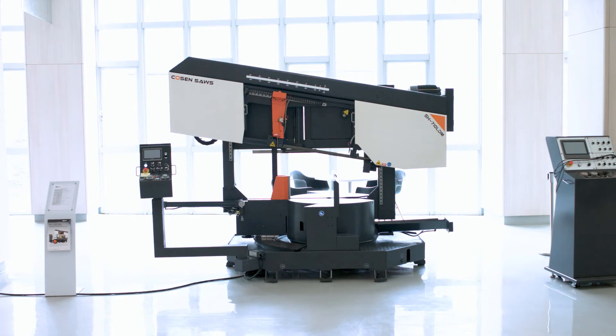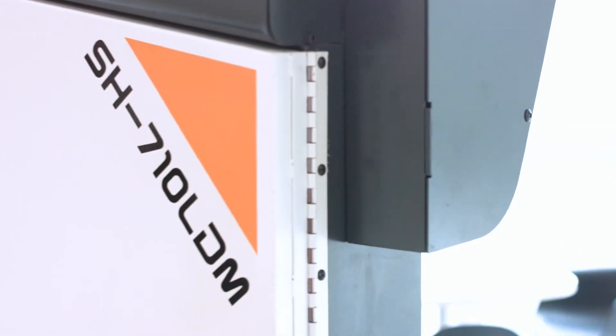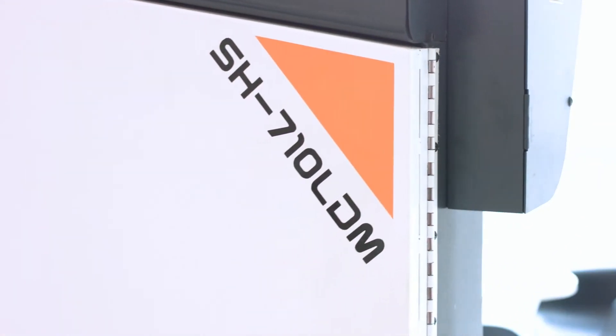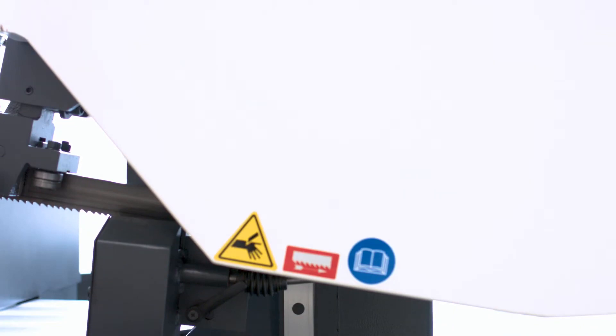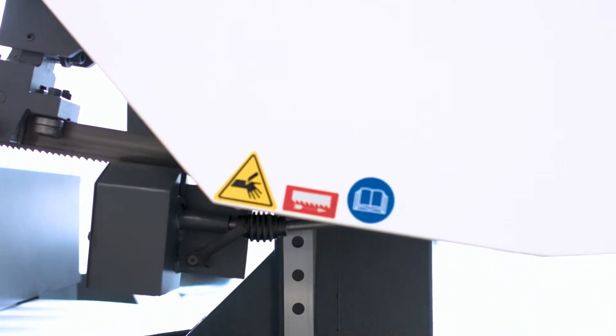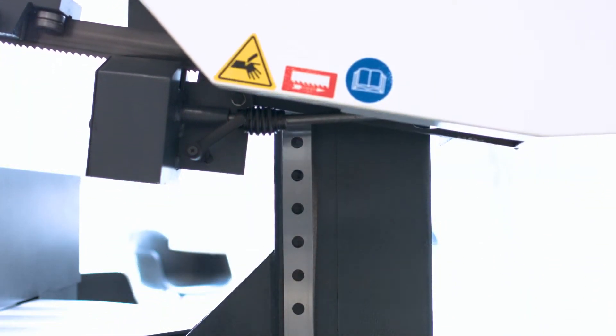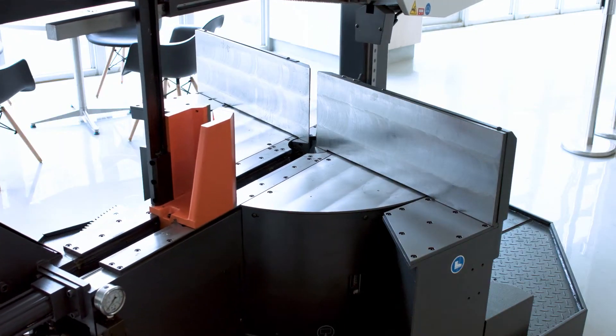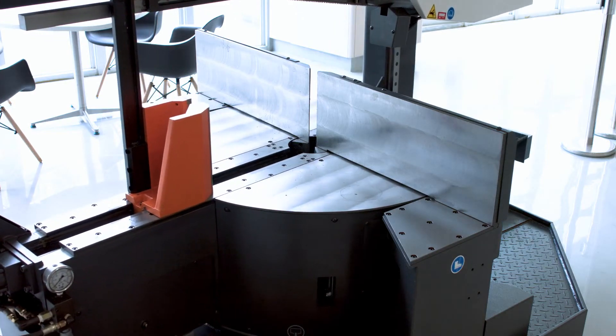The SH710LDM is a semi-automatic dual-post mitering saw which meets the needs of many fabricators. With its dual-post linear guideway and swivel-based design, the saw allows for more rigidity and stability during cuts.